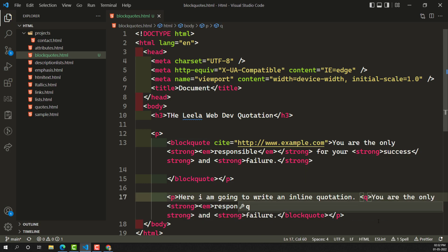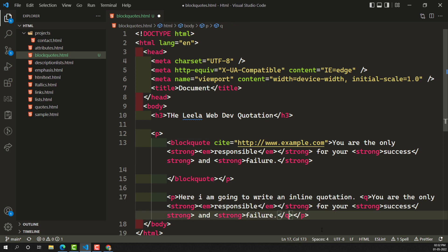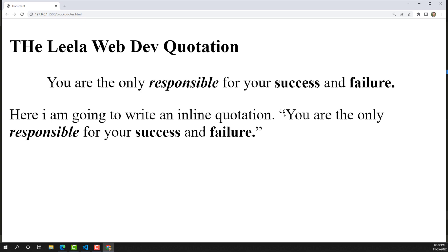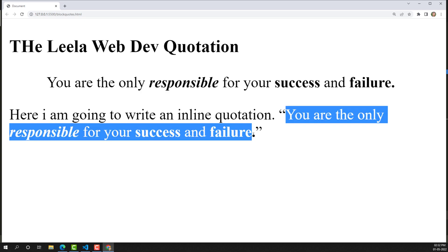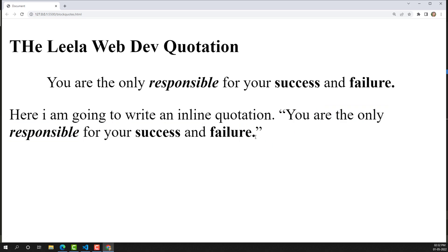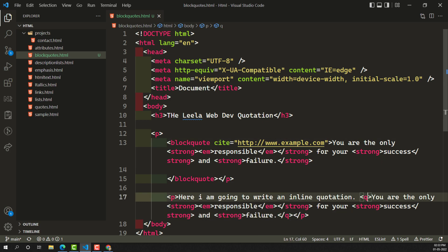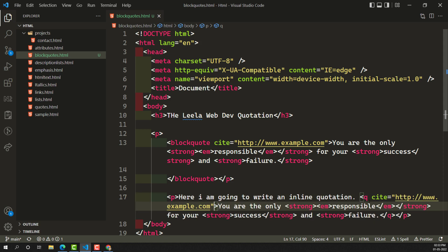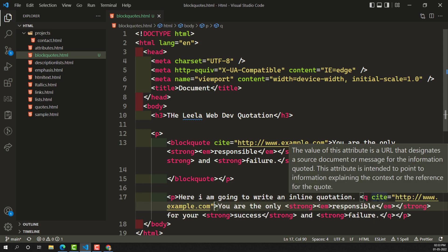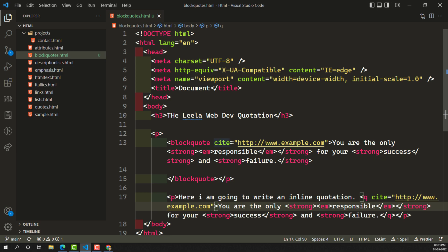Instead of using the blockquote, we need to use the q element. Here also you need to change the closing tag to q as well. This is an inline level element. Now if you try to see the output, you will be able to see some double quotes applied — mentioning that it is a quotation inline. This is the inline element for this one. For the q element also, you have the option to write the cite attribute, just like with the blockquote element.